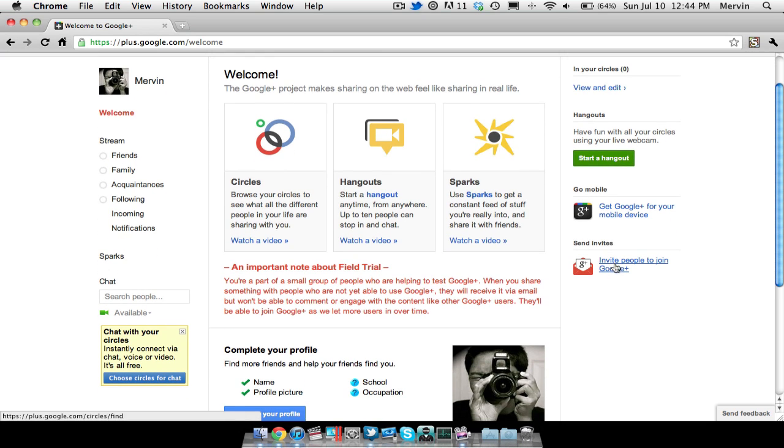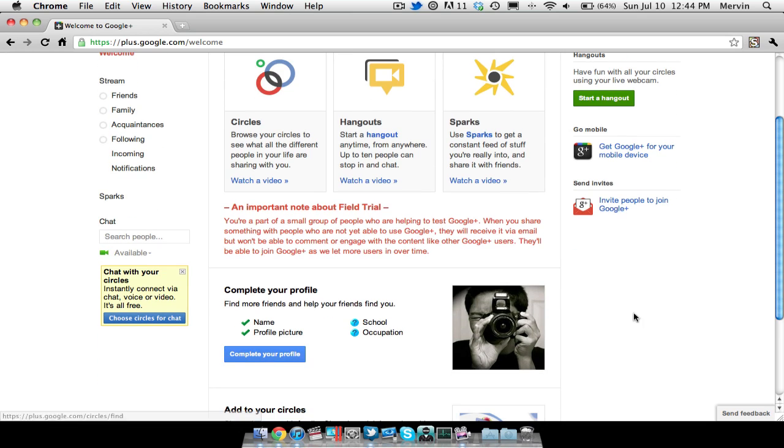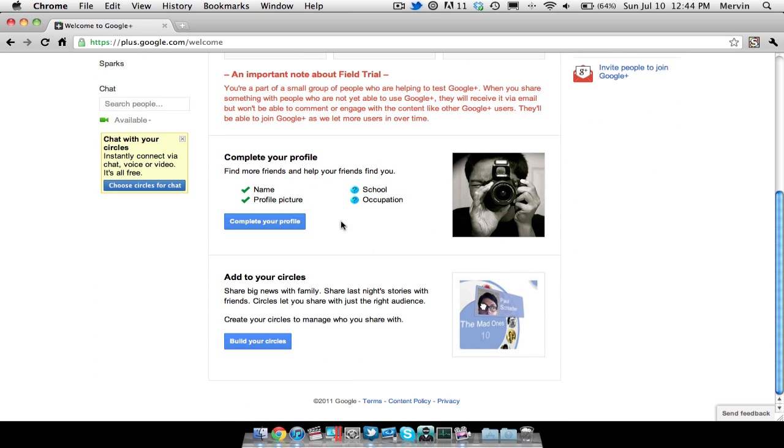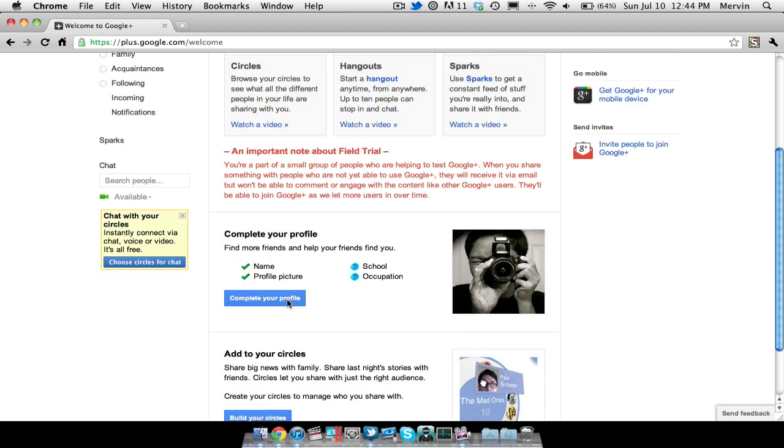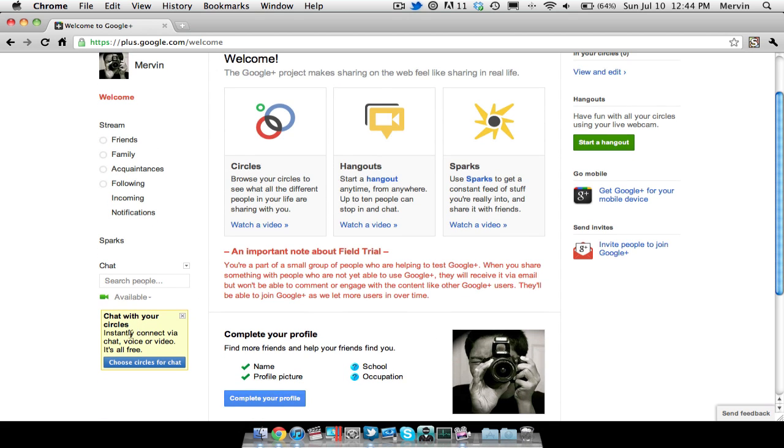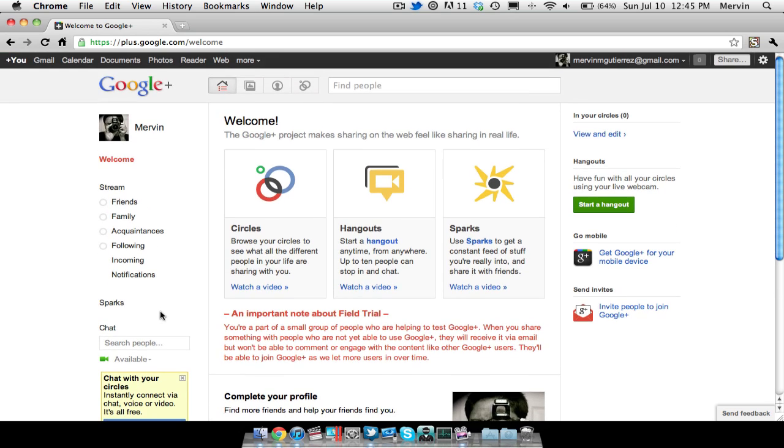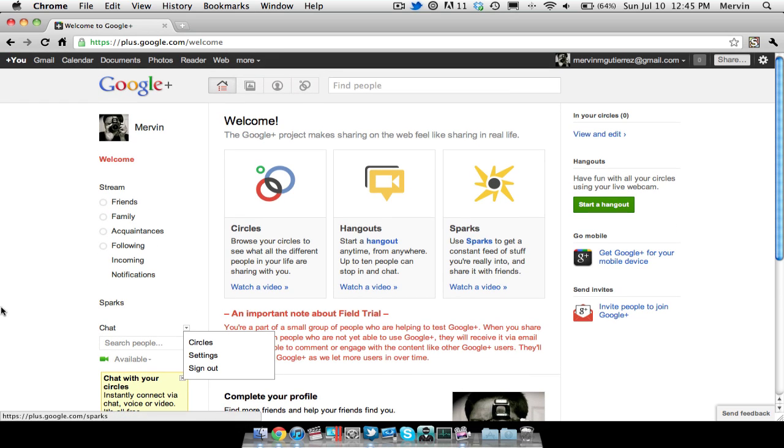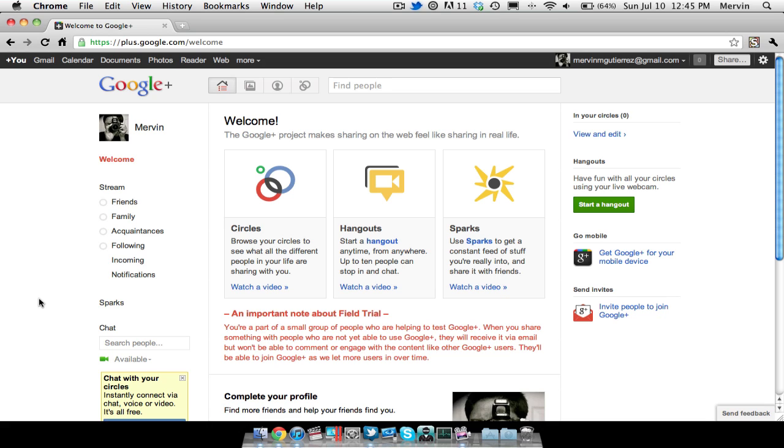And then you can go ahead and invite people to join Google+. So I will invite you guys if you want an invite to this. And then I still haven't completed my profile. And then you can go ahead and add people to your circles. Share big news with family. Share last night's story with friends. Circles let you share with just the right audience. Create your circles to manage who you share with. And then you have your chat right here. Chat with your circles. Instantly connect via chat, voice, or video. It's all free. So that's pretty nice. Yeah, as you guys can see, I don't have anybody added right now on Google+.